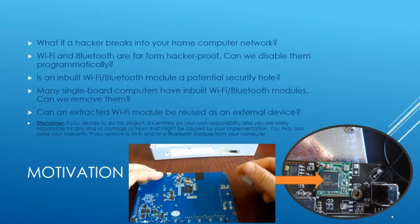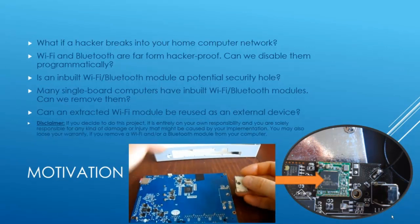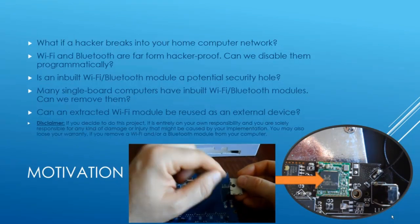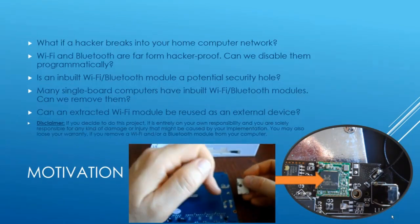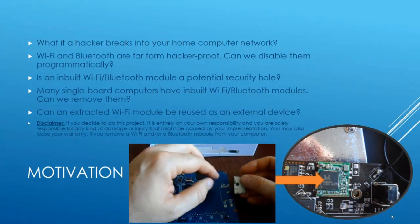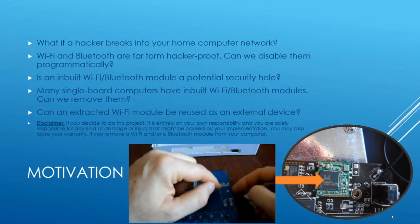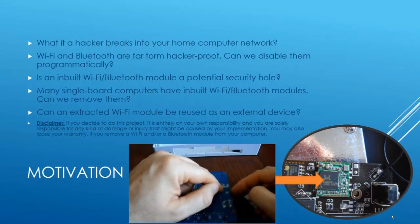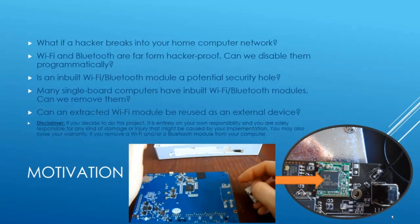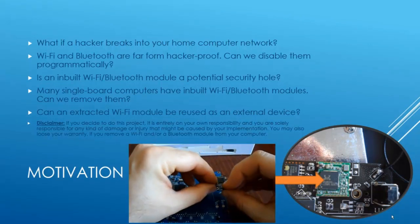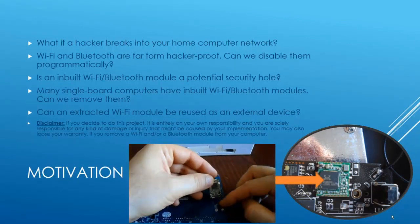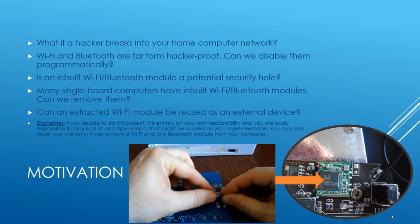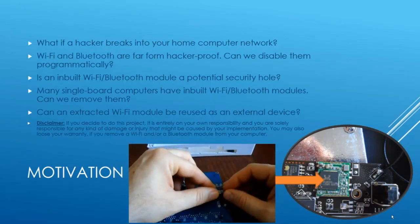In this video I will demonstrate removal and reuse of a WiFi and Bluetooth module from a Banana Pi R1 open hardware and open source router with ARM architecture. Of course, this can also be done with most mini PCs and laptops with 32-bit x86 and 64-bit x64 architectures.